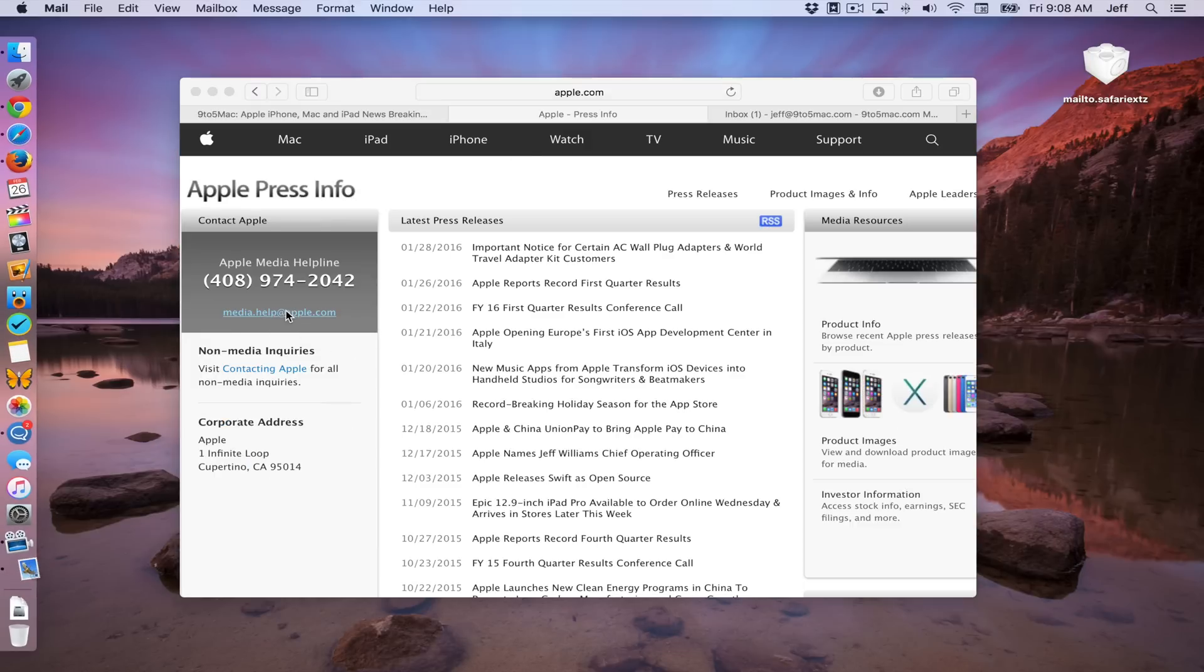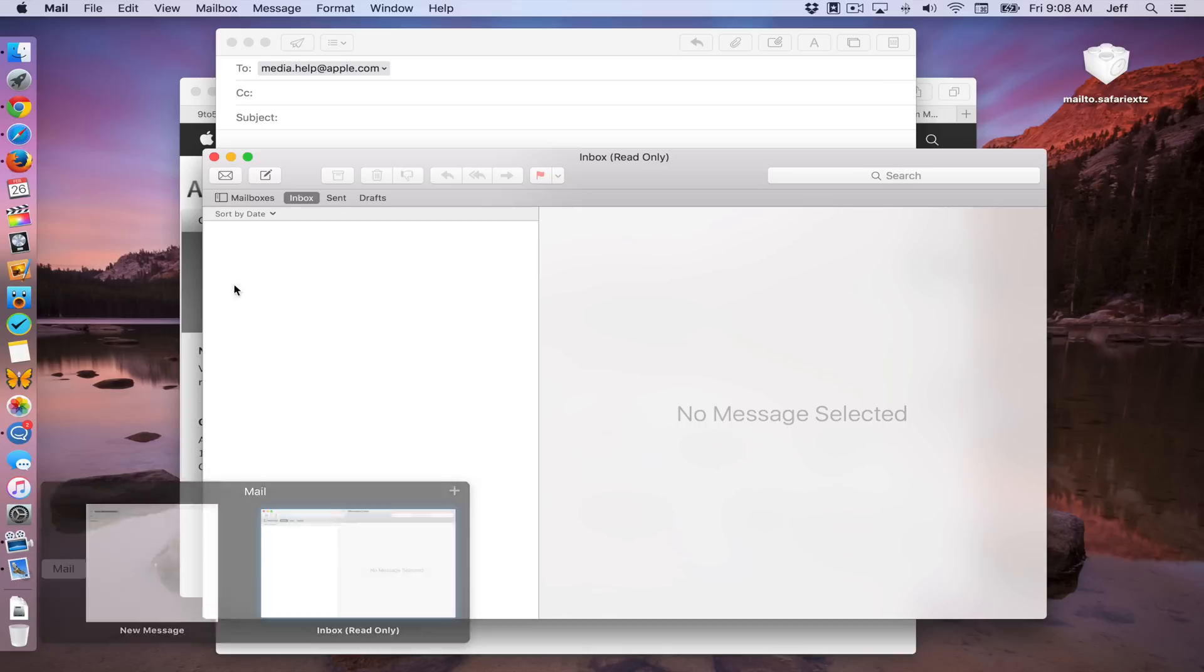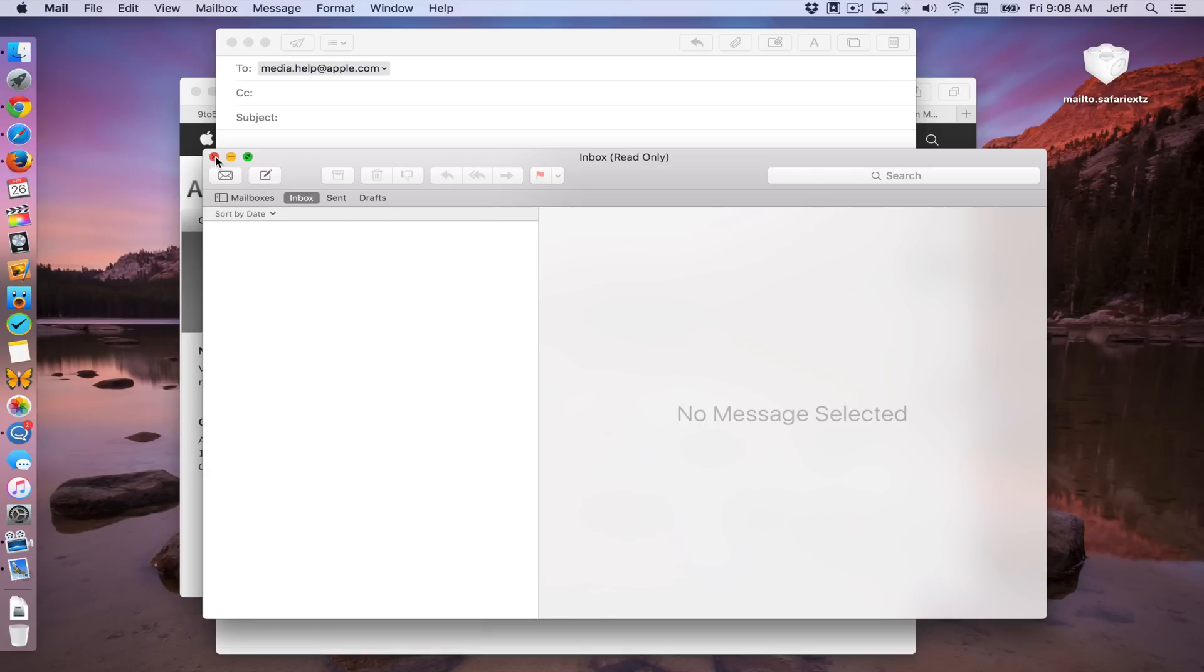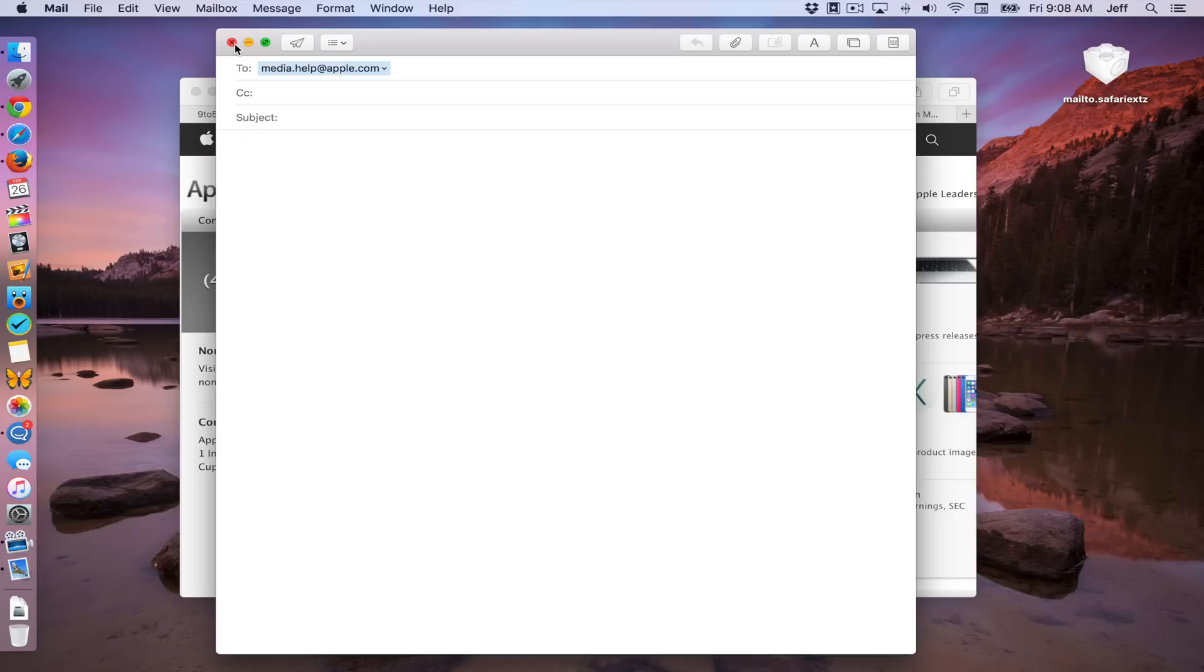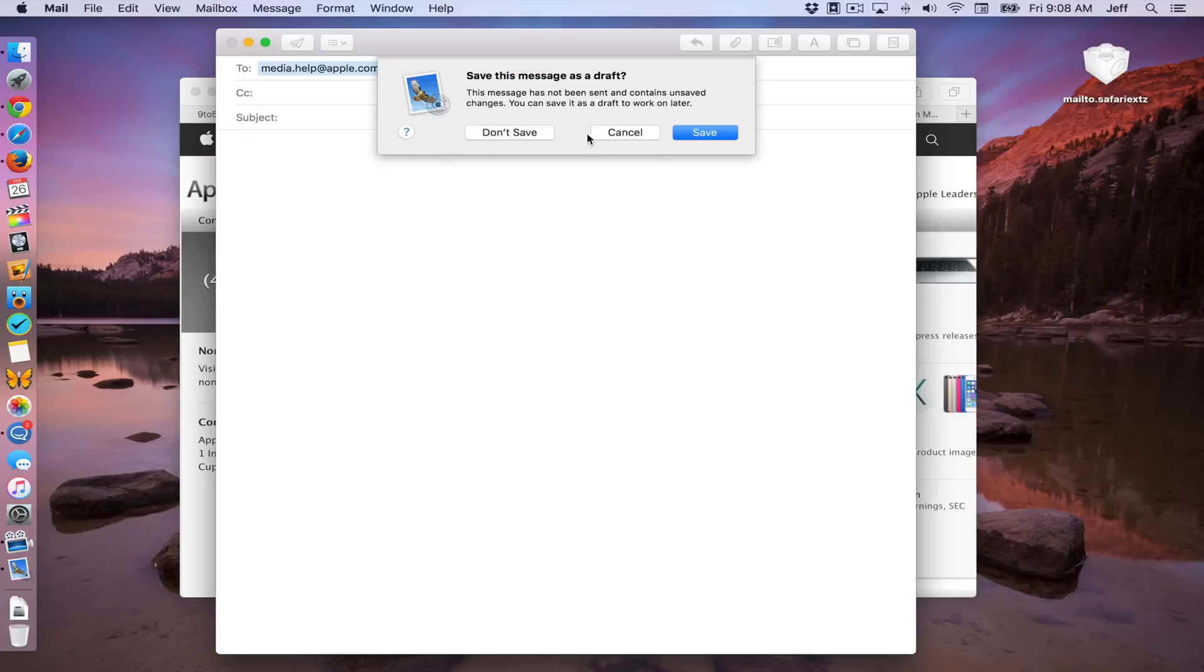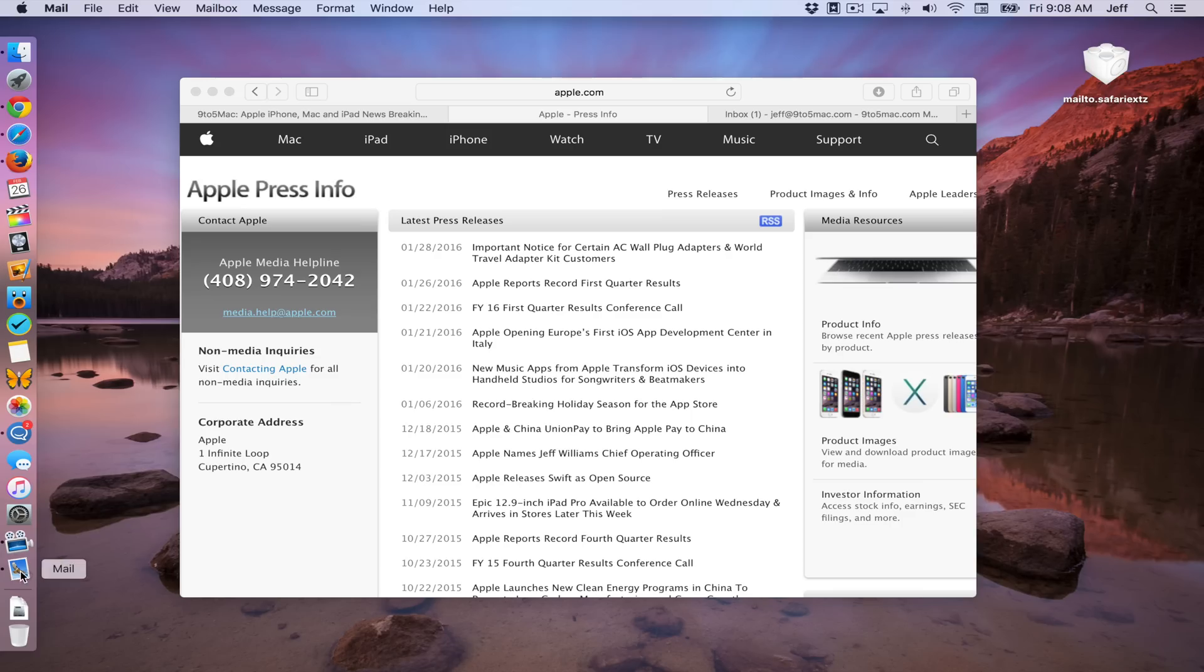Watch what happens when I click this link. So no surprise there. It opens up the stock mail app, which we do not want. So we're gonna just close that out and quit it.